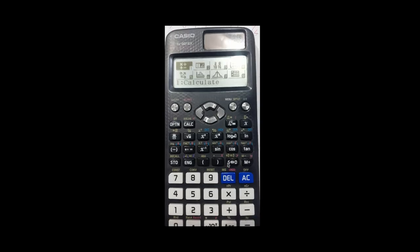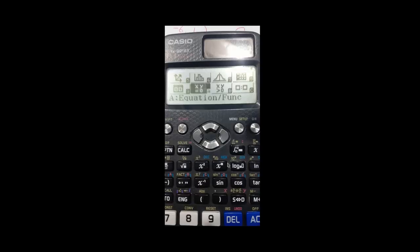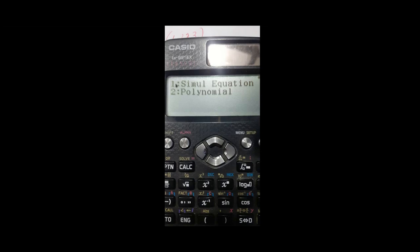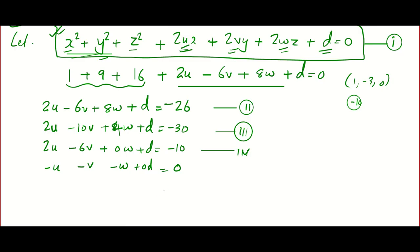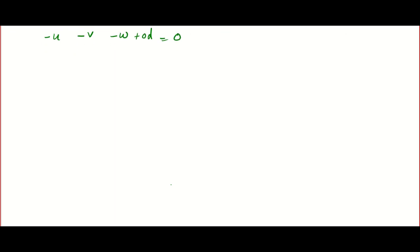Now take your calculator and press the Menu. Press Alpha and A to enter equation mode. Your calculator will show simultaneous equation and polynomial equation options — choose simultaneous equation. It will ask how many unknowns: enter 4. Plug in the coefficients from each equation and your calculator will solve for u, v, w, and d. Please comment your answers below so it is useful for others.